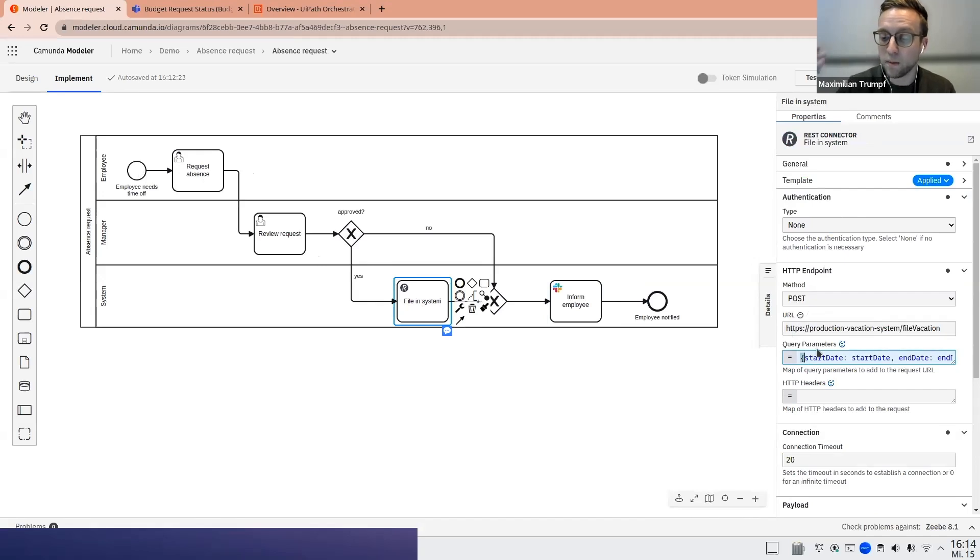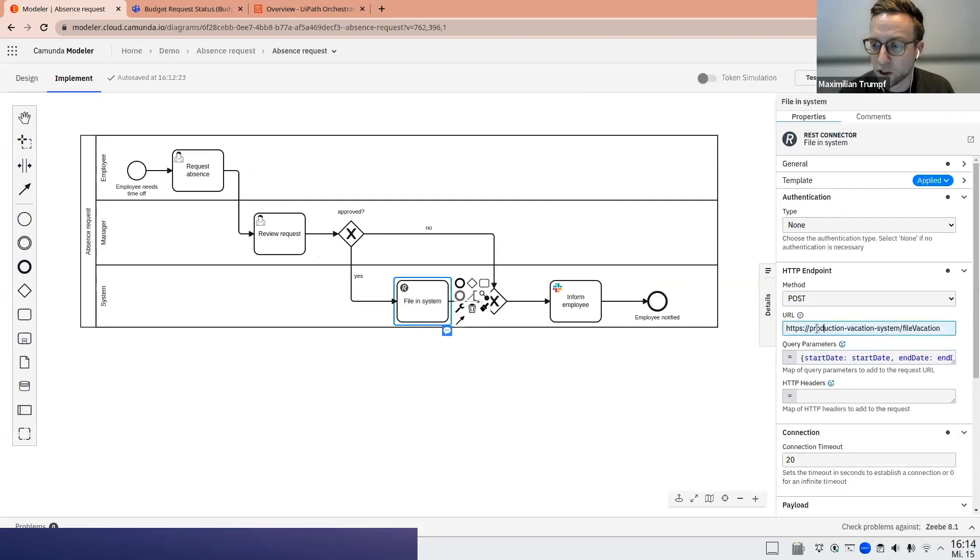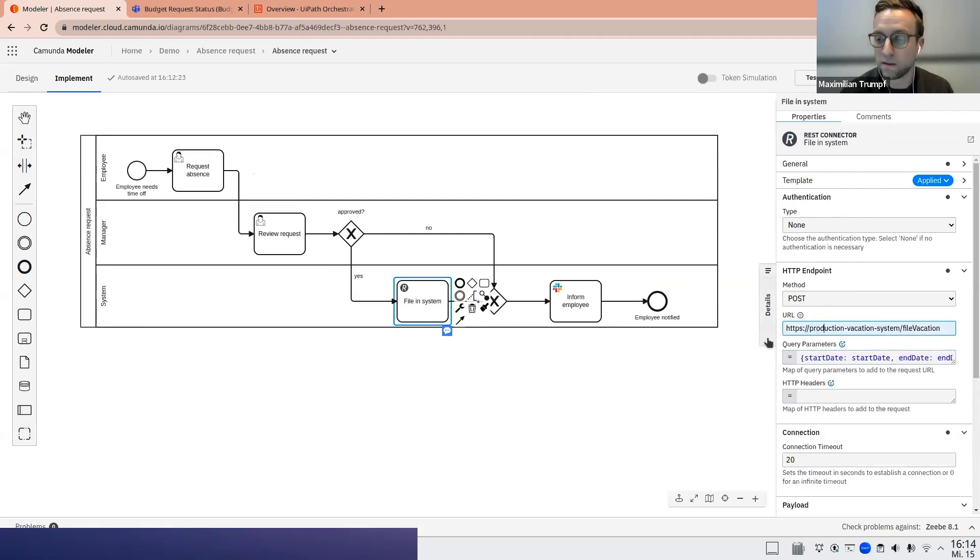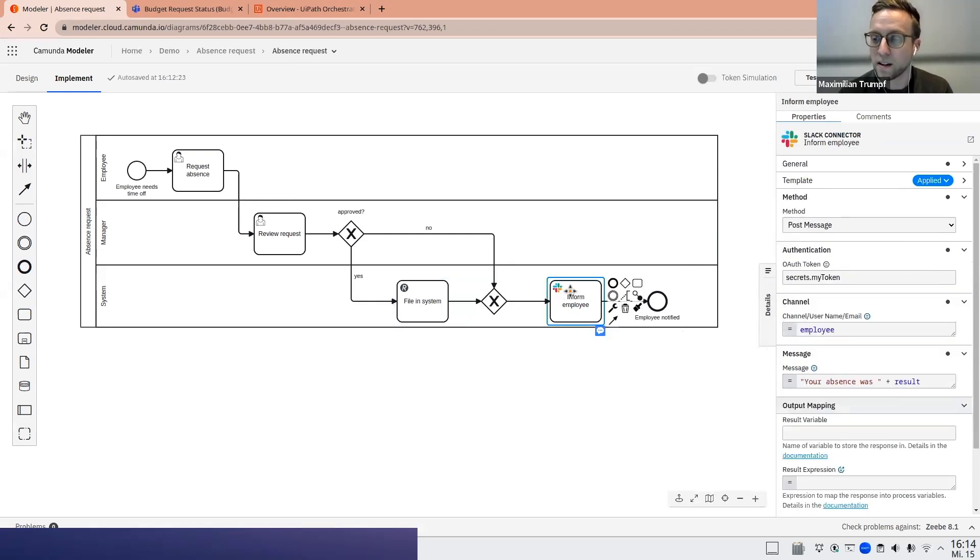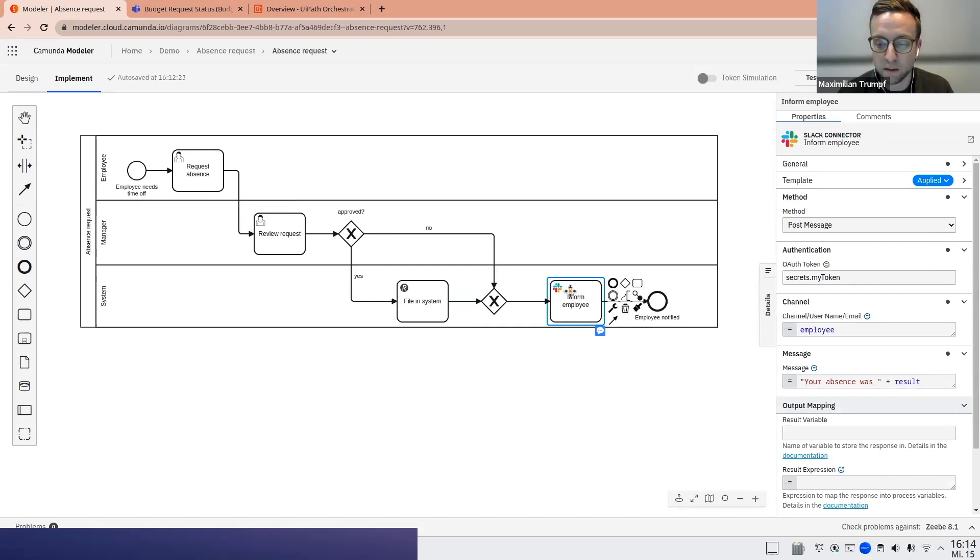Thereby updating the records in our production vacation system that the employee has taken the respective vacation time off. And then the employee will be informed via our Slack connector. So this connector will basically send a message to Slack with the respective result.